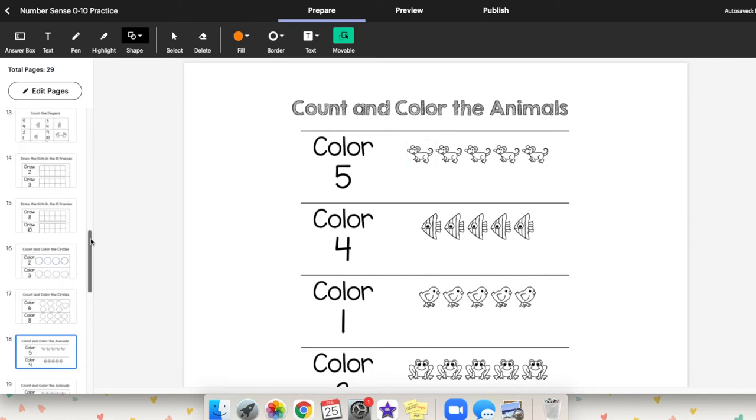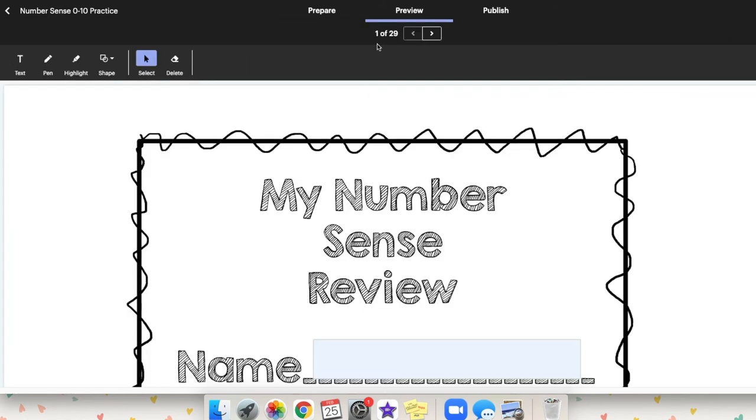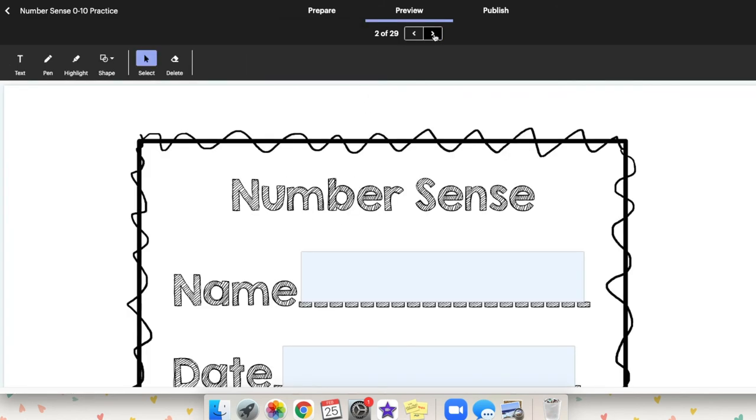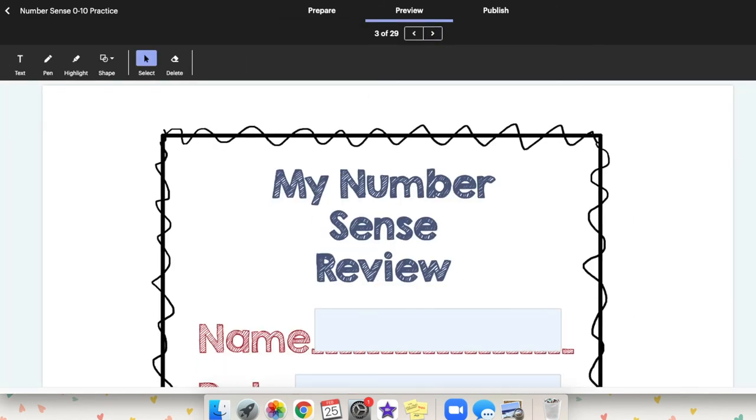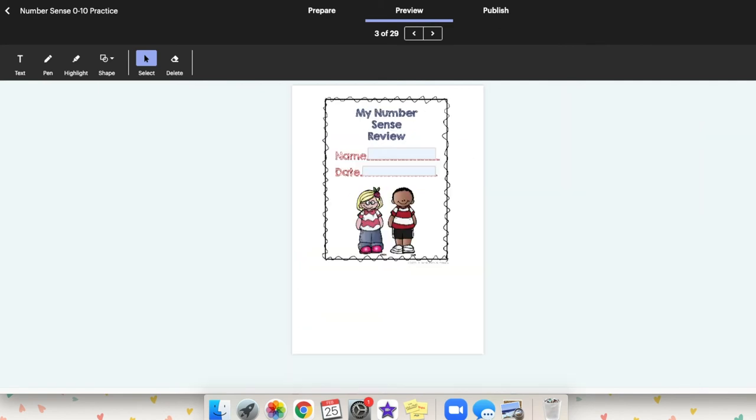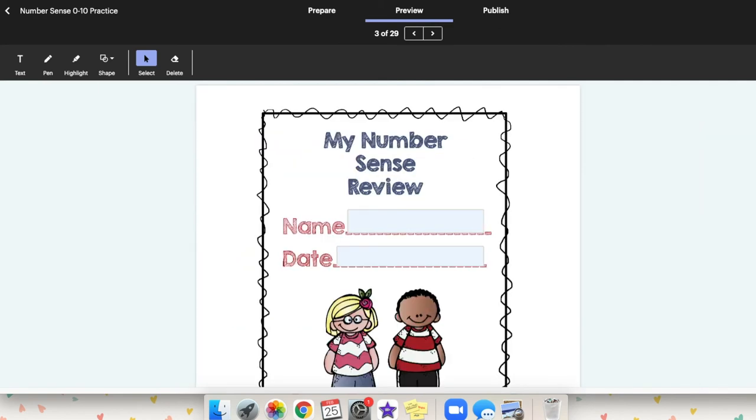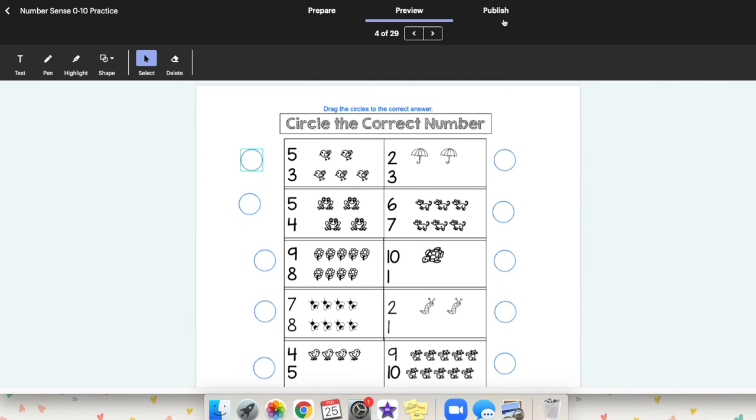Before we get out of here, if you want to see what the students will see, you just go up to preview. Just go up to the arrows to find the page you want to look at. Let's make it a little bit smaller for you to see. So then they can preview it. Oh, that's circling the answer. Five, two. And then when you are completely finished, you can publish it.